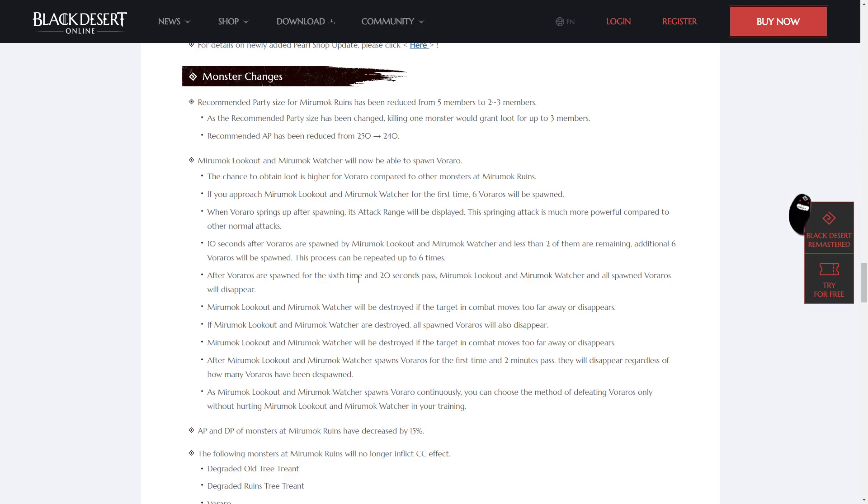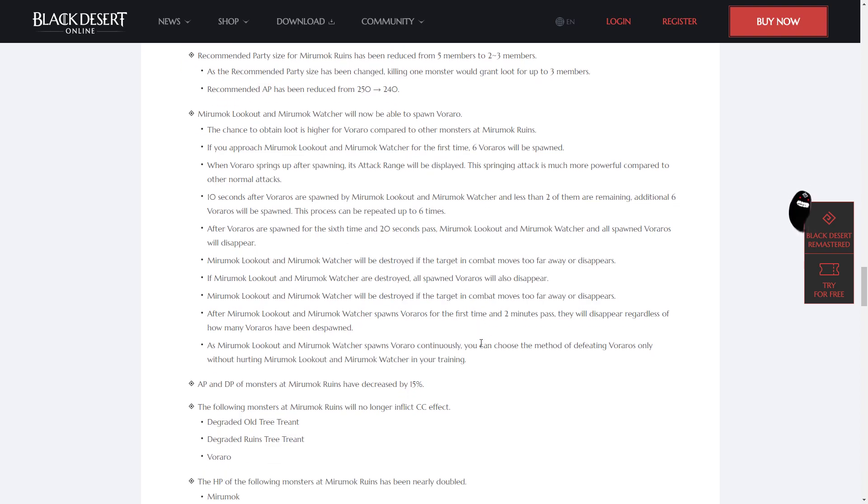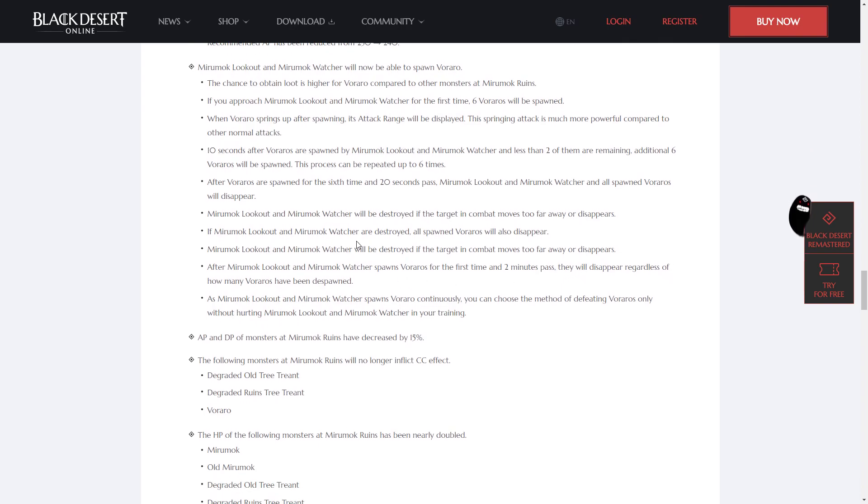When Veraro springs up after spawning, its attack range will be displayed. The springing attack is much more powerful compared to its other normal attacks, so look out. 10 seconds after Veraros are spawned by Miramok Lookout and Miramok Watcher and less than 2 of them are remaining, an additional 6 will be spawned. This process can be repeated up to 6 times, so try to kill them as fast as possible.